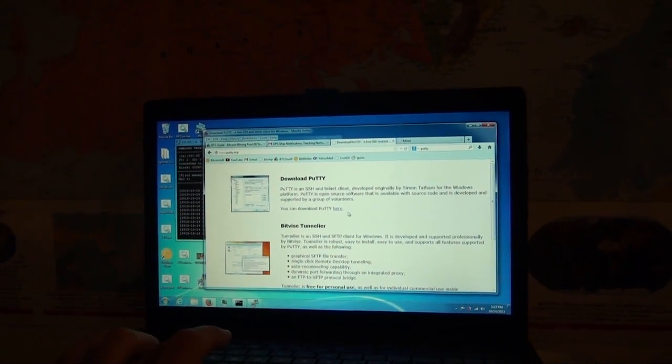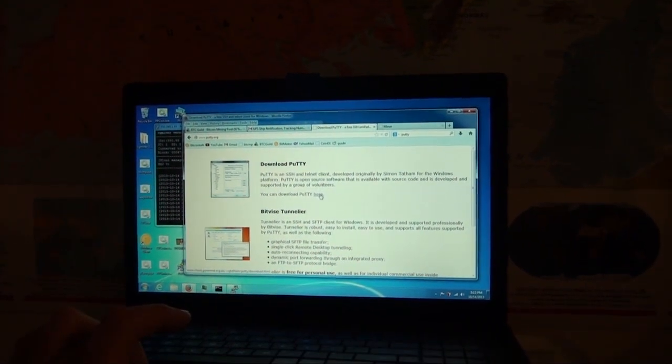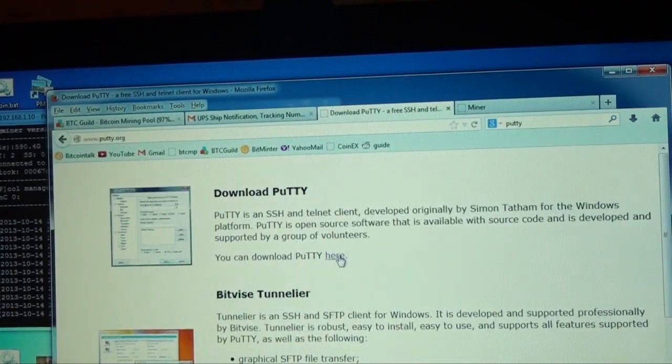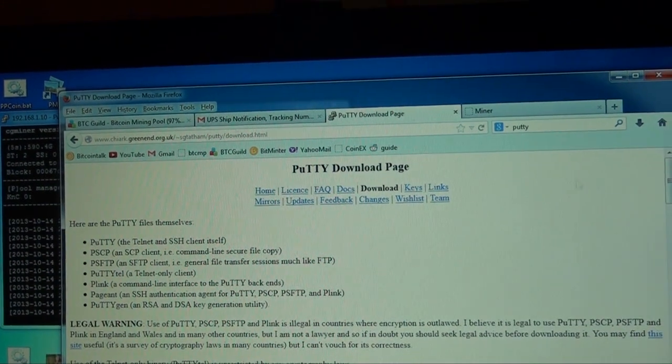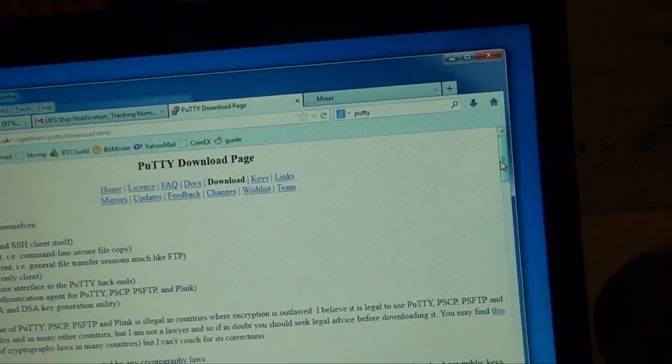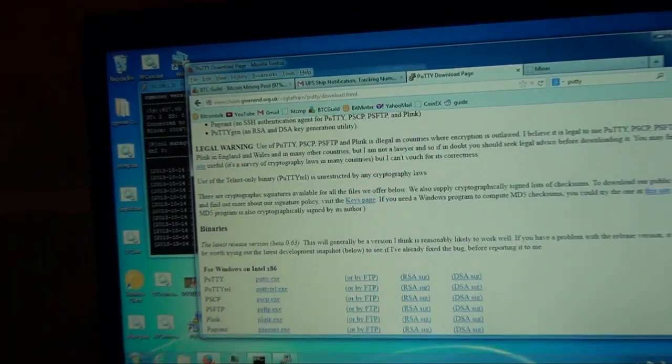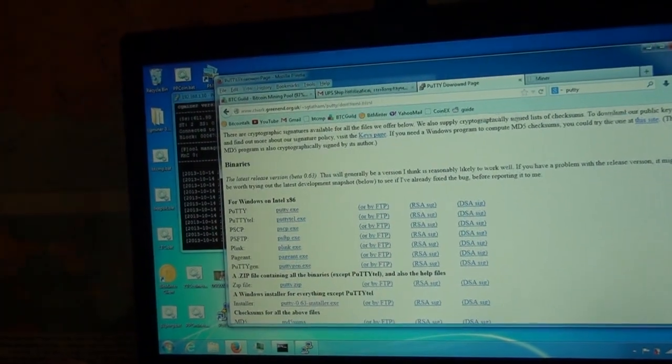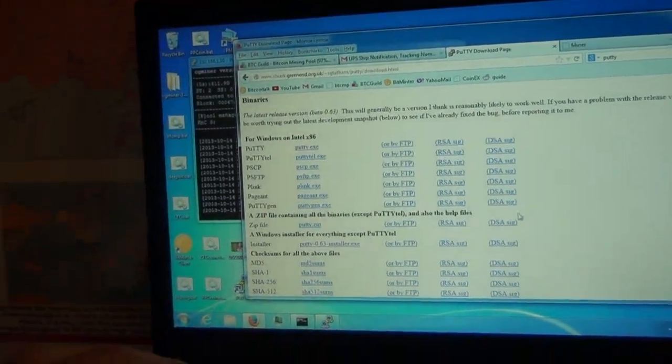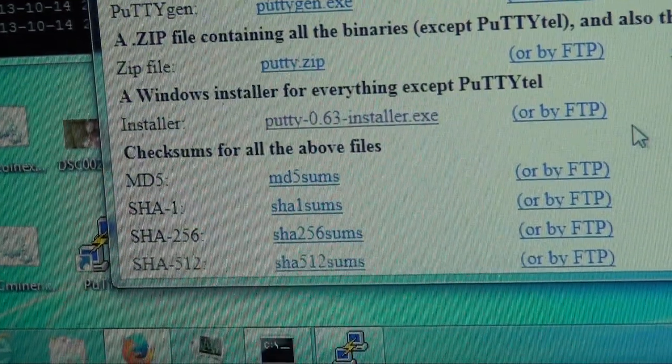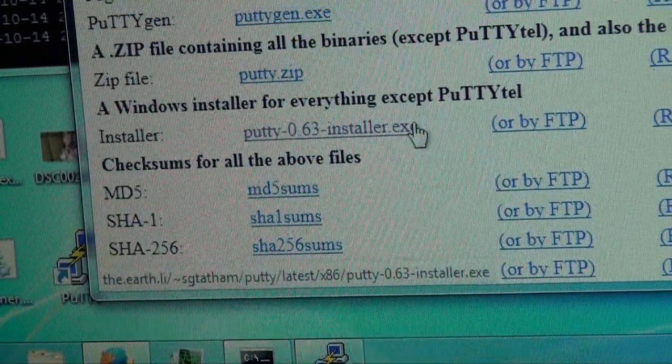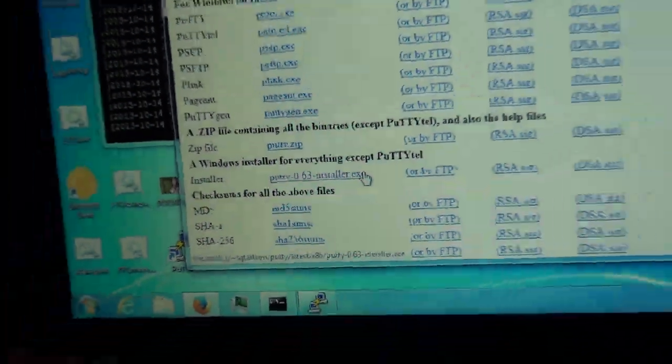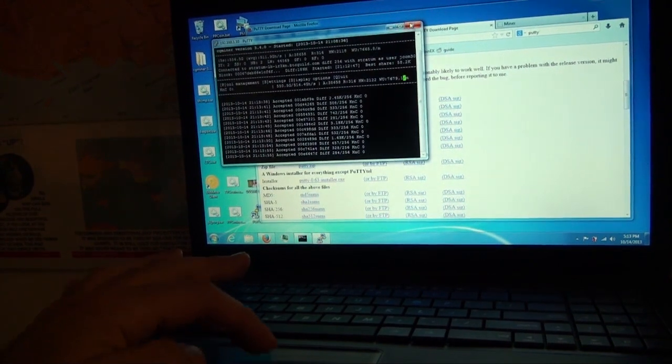You'll get this putty.org, P-U-T-T-Y dot org, and you can download putty here. So click download putty here. What I downloaded is, I have Windows 7 64 bit, so I downloaded this installer right here, this purple one right here.